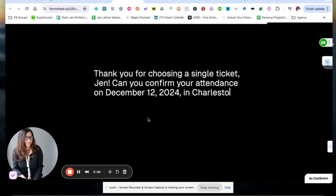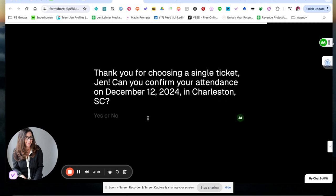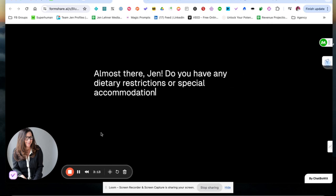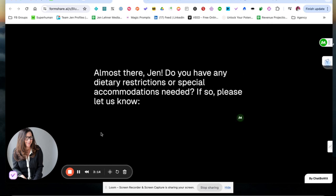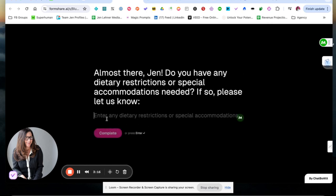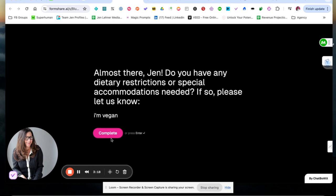Thank you for choosing a single ticket. Can you confirm your attendance? Yes. Almost there, Jen. Do you have any dietary restrictions? I'm vegan.